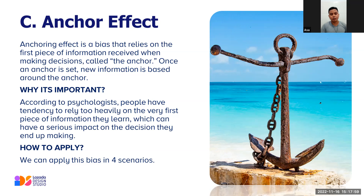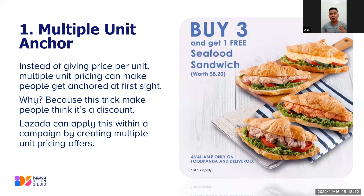The Multiple Unit Anchor: instead of giving a price per unit, multiple unit pricing can make people get anchored at first sight, because this format makes people think it's a discount. Lazada can apply this within a campaign by creating multiple unit pricing offers.